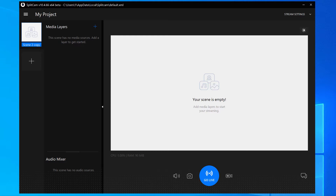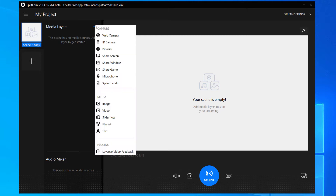First, open up SplitCam and set up the scene you'll be showing in your video conference. Click on media layers plus and choose what you want to add. For example, we'll add webcam, microphone, image, and text.